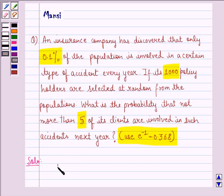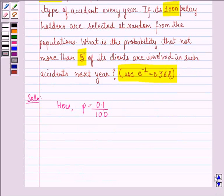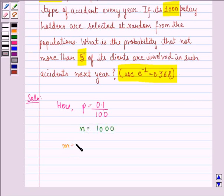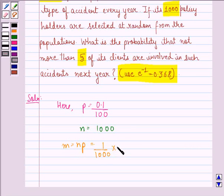Here, P is equal to 0.1 divided by 100, that is 0.1%. N is 1000. So, M will be equal to N into P, that is 1000 into 1/1000, that is equal to 1.